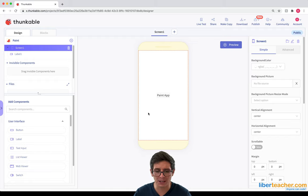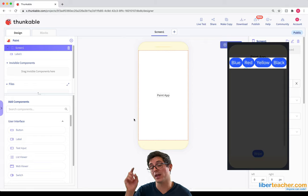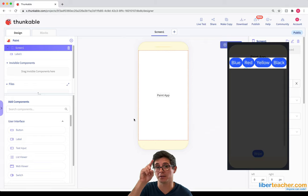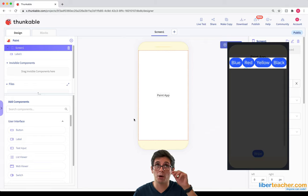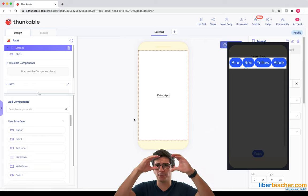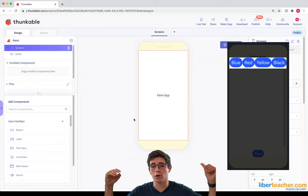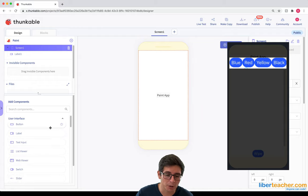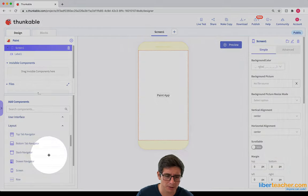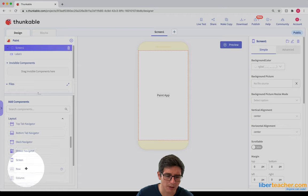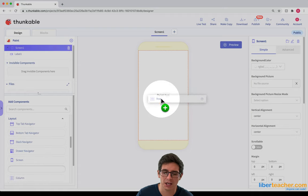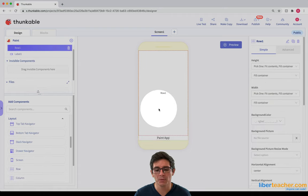Now what I need is some buttons so that the user can choose the different colors. I want these buttons to be in a row so I'm gonna have to use a row component first. I'm gonna go over here to Layout > Row and just drag in a row component.